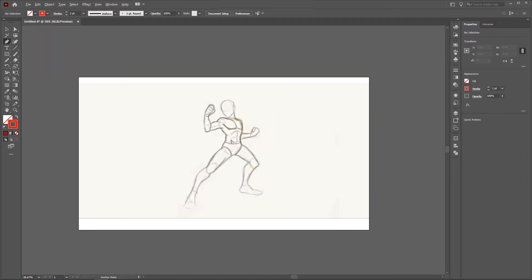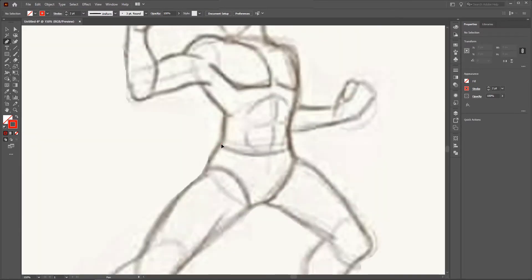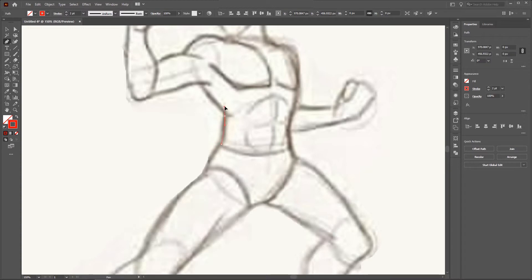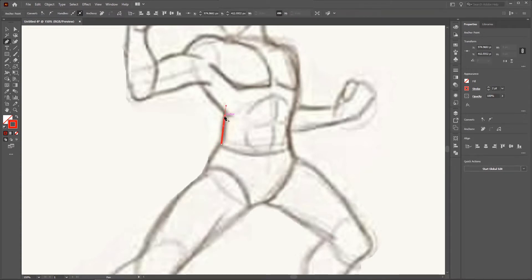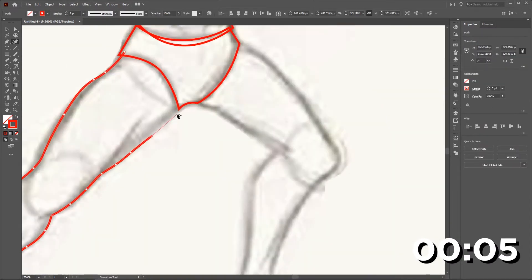Hold Alt and drag the mouse wheel, or press Ctrl+Plus or Ctrl+Minus to zoom in or out. With the Pen tool selected, click, then click and drag. Hold the Alt key and click on the previous anchor point to remove a handle, then continue the path. Using the Pen tool I will trace the whole sketch — you can create much better strokes and lines with the help of the Pen tool and Curvature tool.